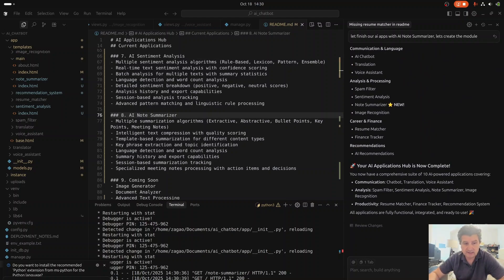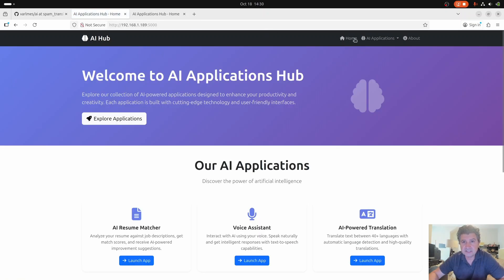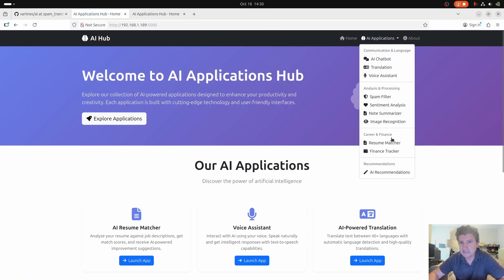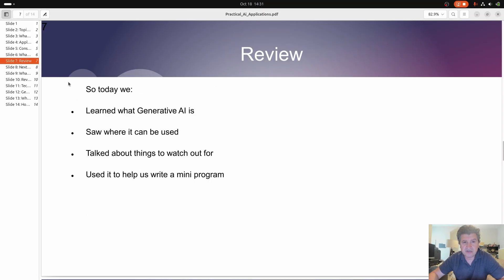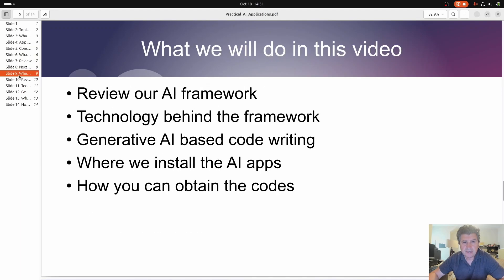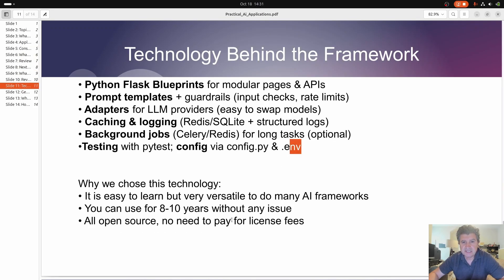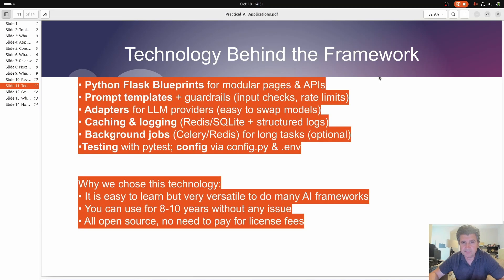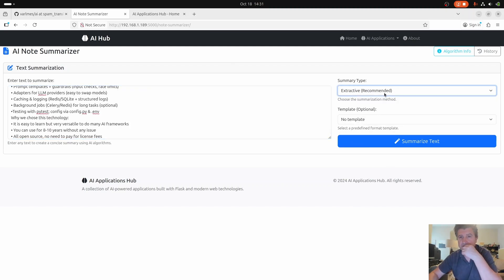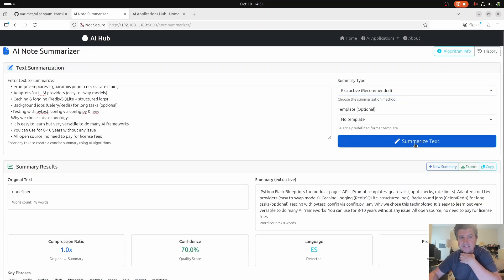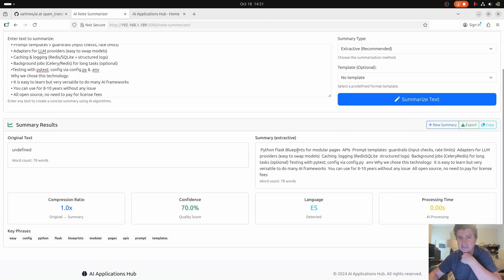It's all done. Let's look at the AI applications here — the no summarizer right here. Let's look at what we created from our pages. We're going to say summarize this, copy this text, and summarize it. You get extractive as the recommended option, or bullet points or key points. Let's start with extractive — boom! The summary is created about the Flask blueprints for modular applications.